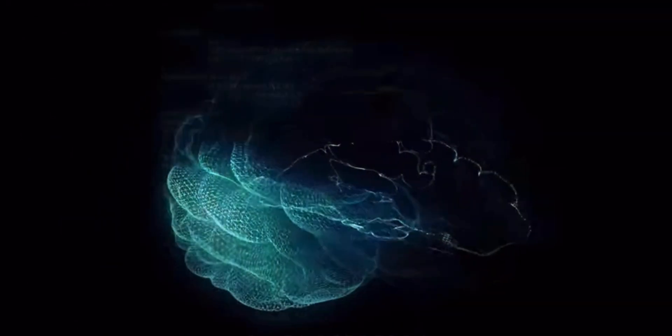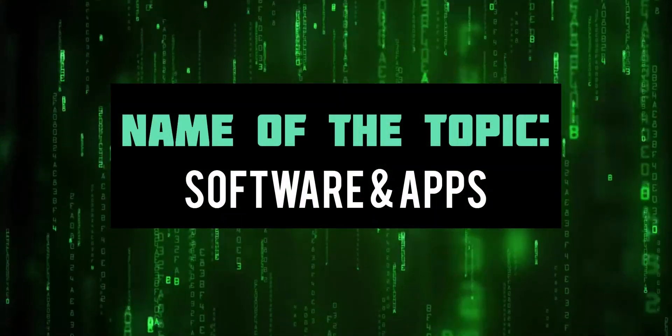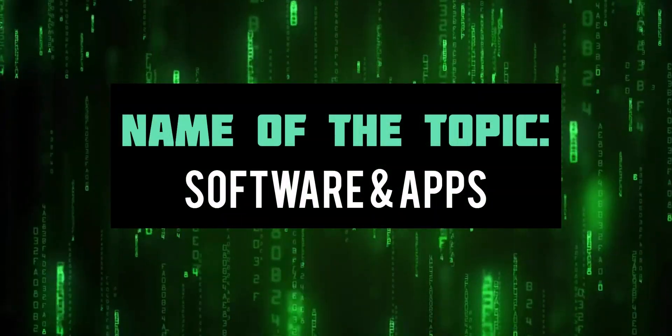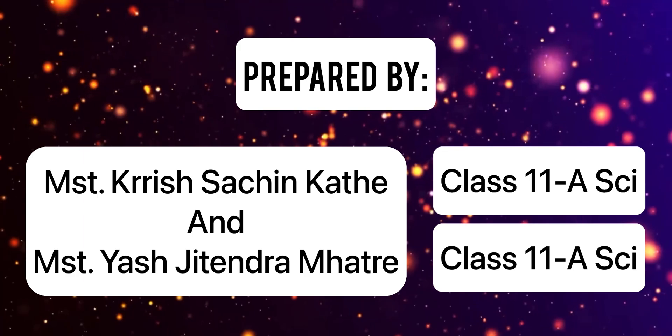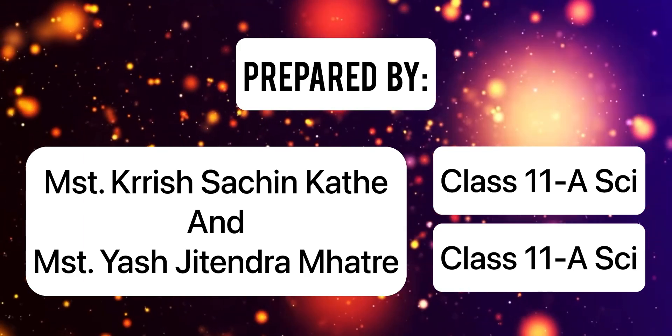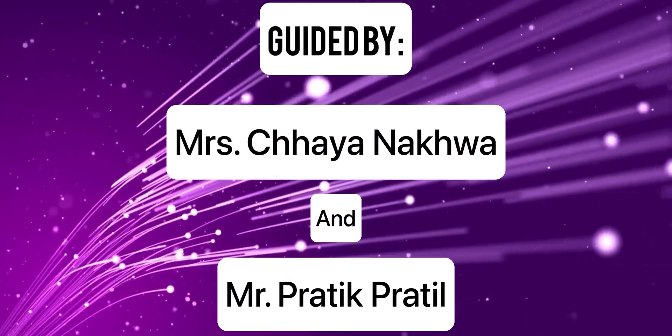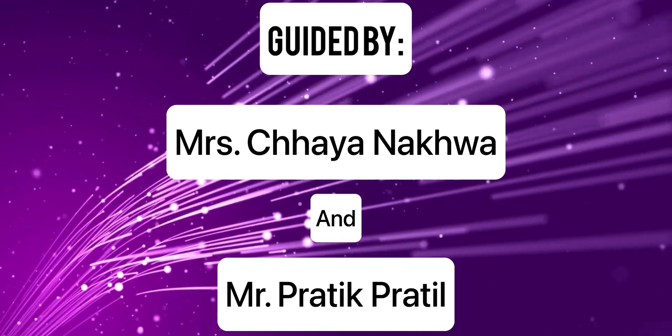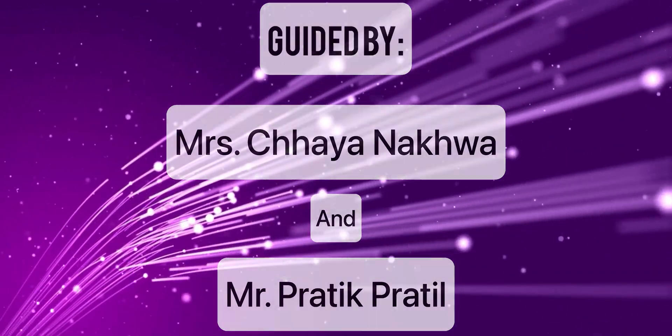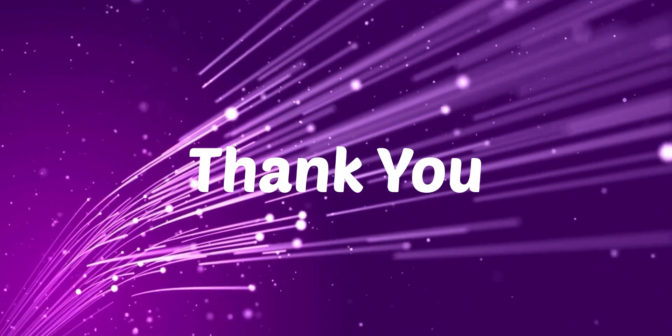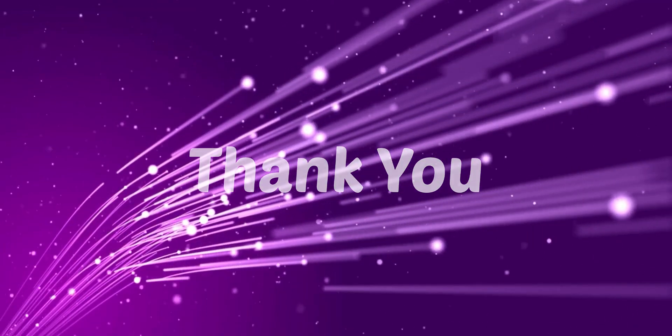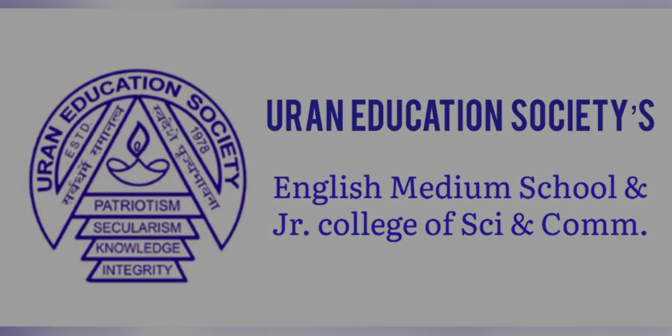On this note we sign off. Thank you for watching the video.